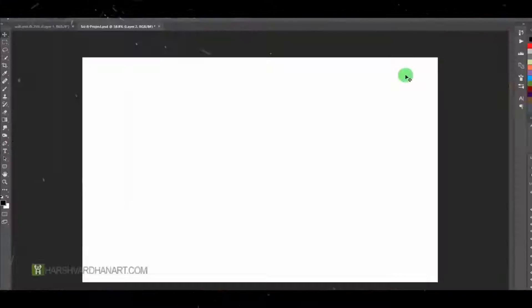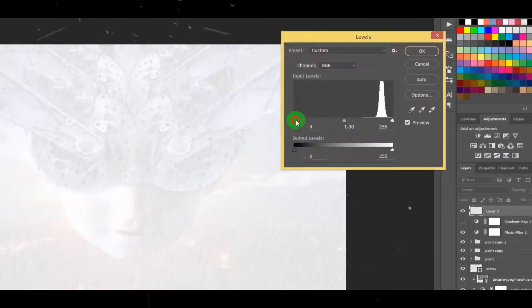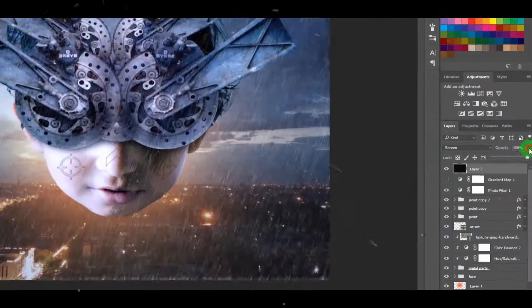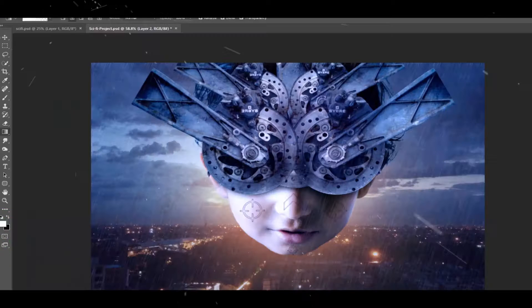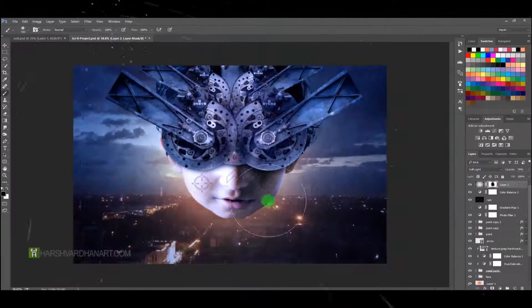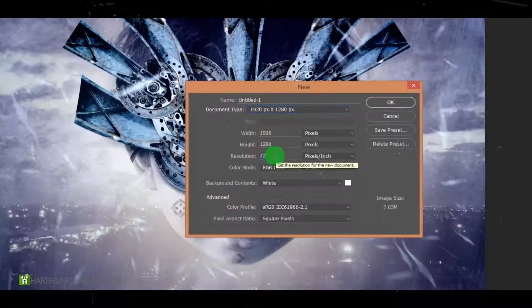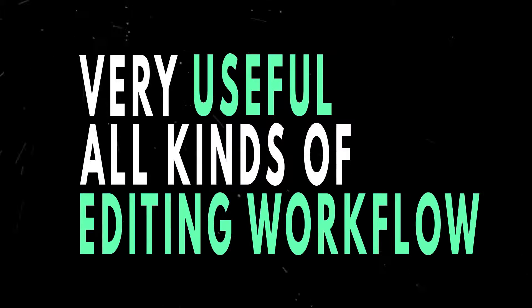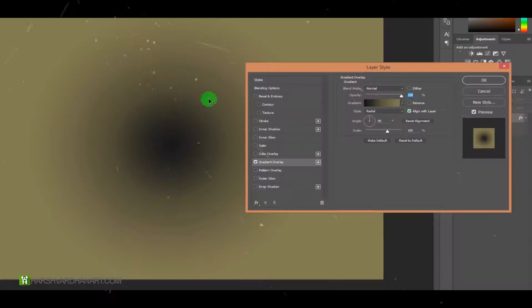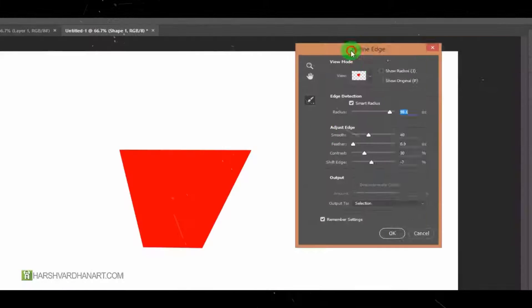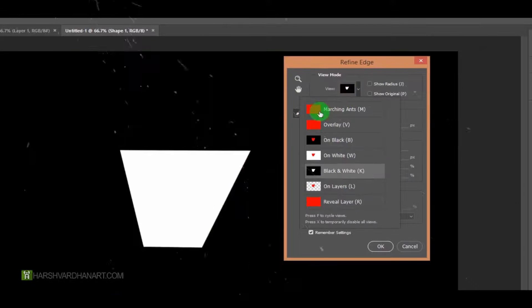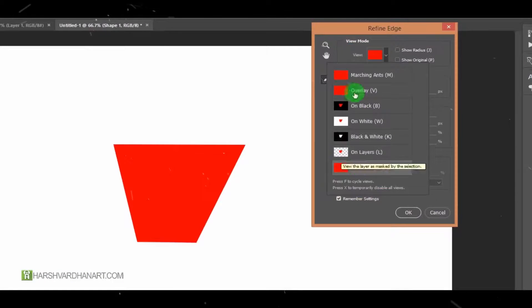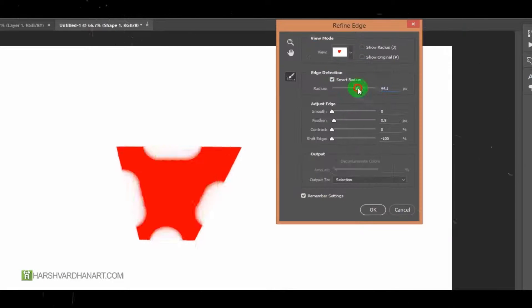In this course I have also explained all the shortcut keyboard commands used, which would be very useful for you in the future for all kinds of image editing or post-processing workflow.